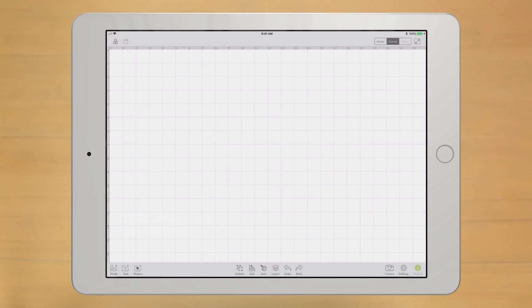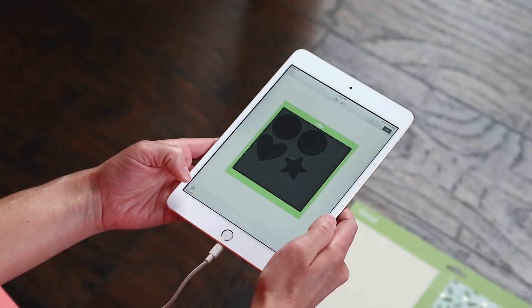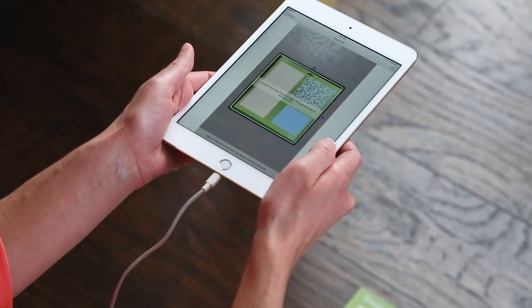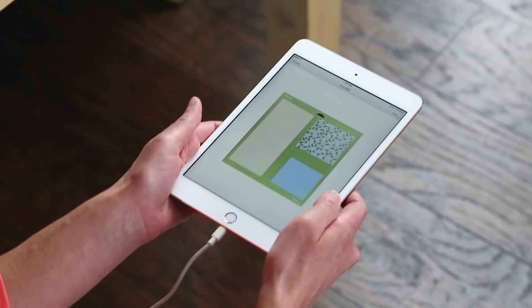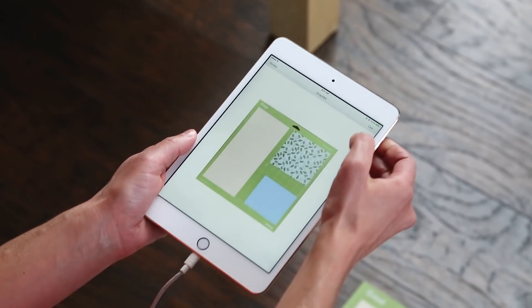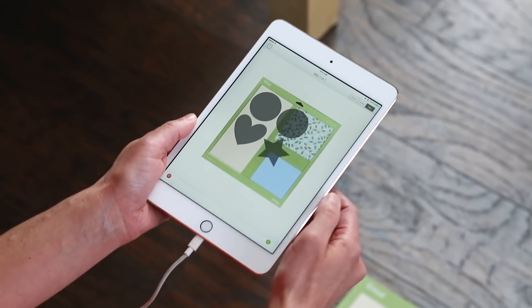That's it. You now have access to your saved images, fonts, and projects offline. In the next video, we'll show you how to use another exclusive feature of Design Space for iOS, SnapMAT.